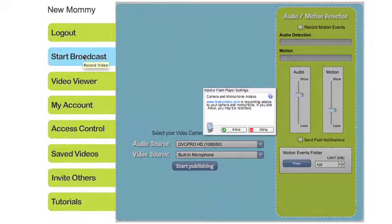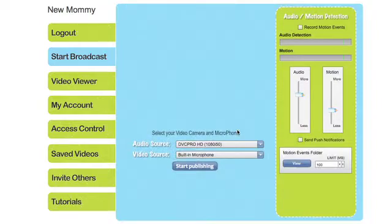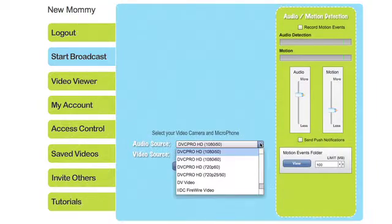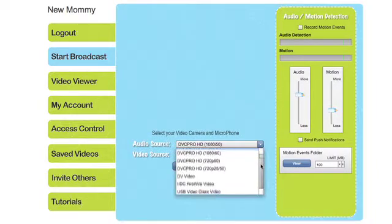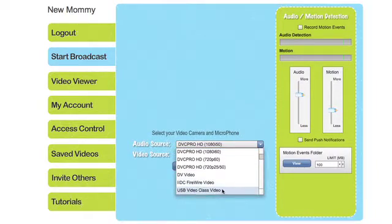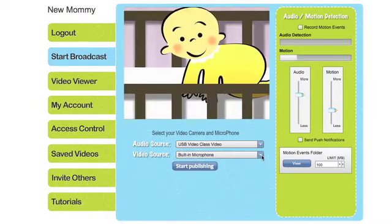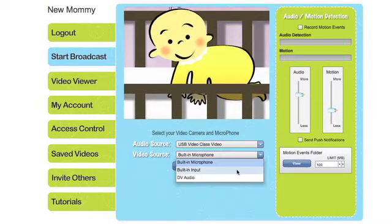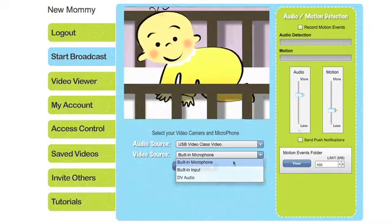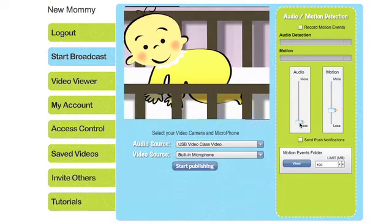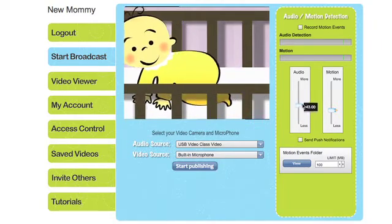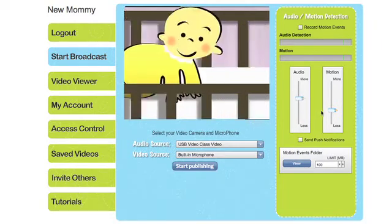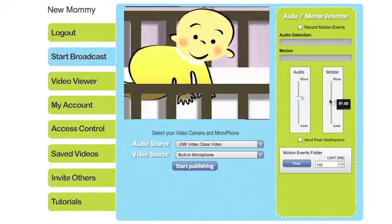Next, go to the Start Broadcast tab where you'll set up your camera, video, and audio settings. You can also set the sensitivity levels for motion events by using the audio and motion sliders.